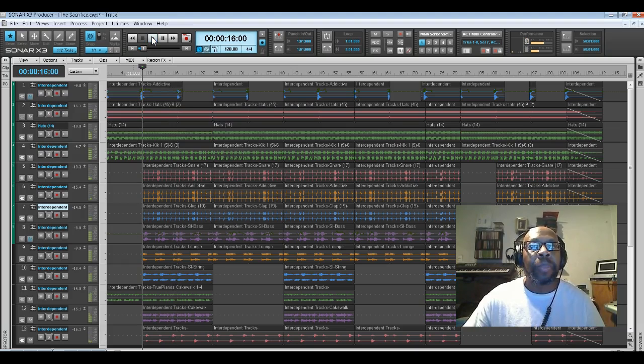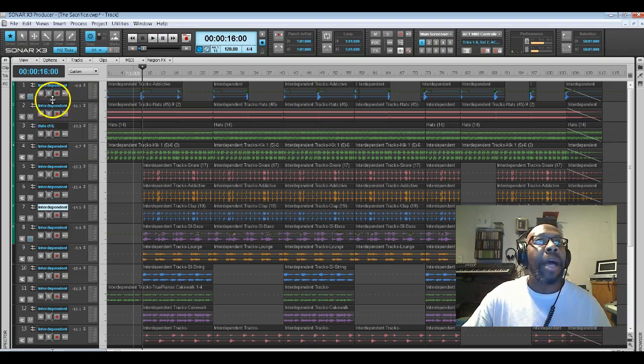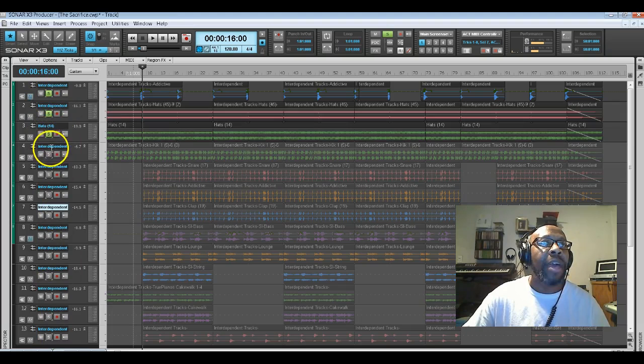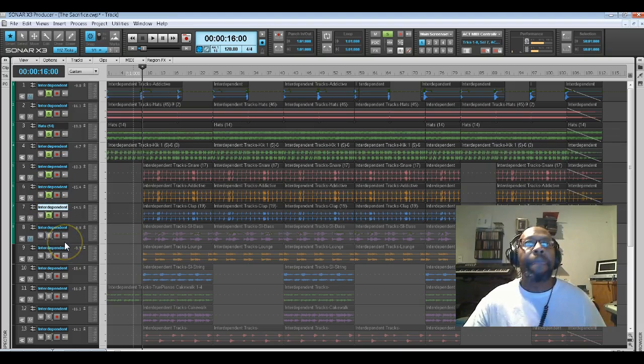Now just so you know, out of those 13 different tracks, seven of them are actually drum tracks. I'll solo those tracks and let you hear what they sound like.